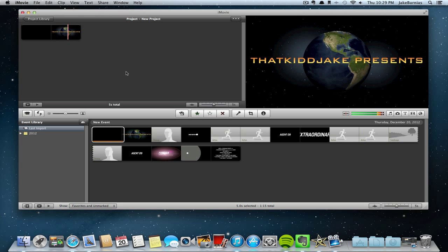With iMovie for the Mac, that's totally great and easy to make and use. So I hope this video helped you guys out in making a new YouTube intro. Anyways guys, thanks for watching.